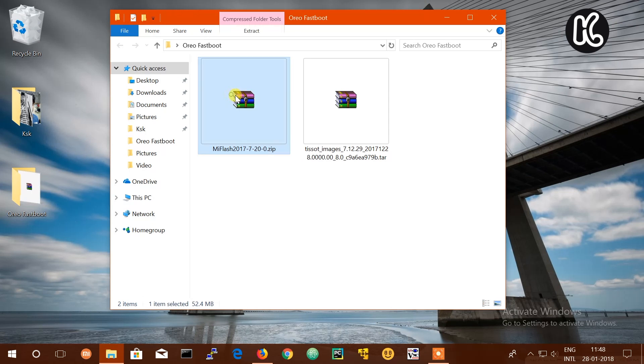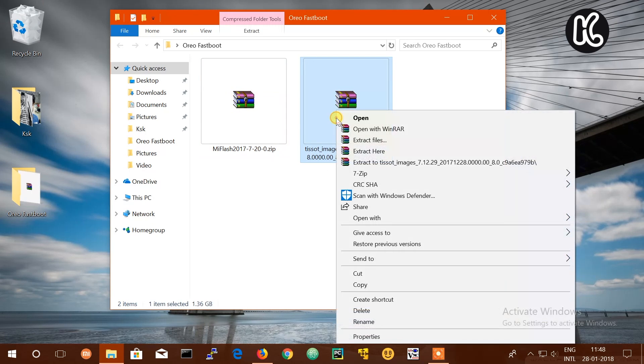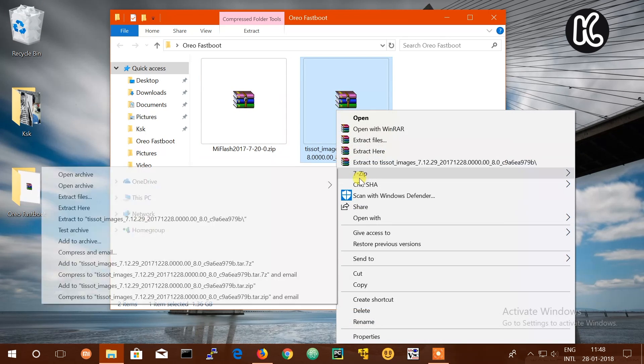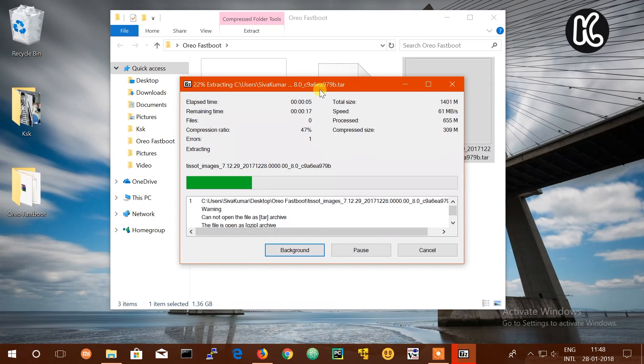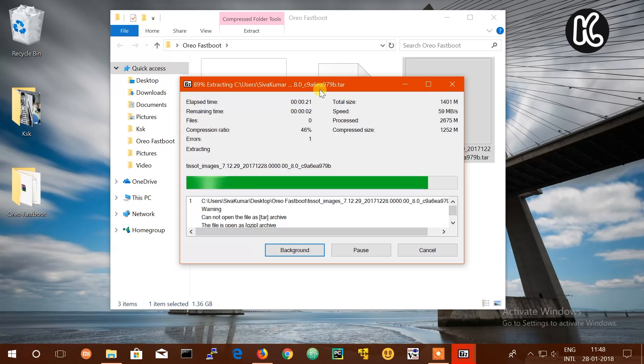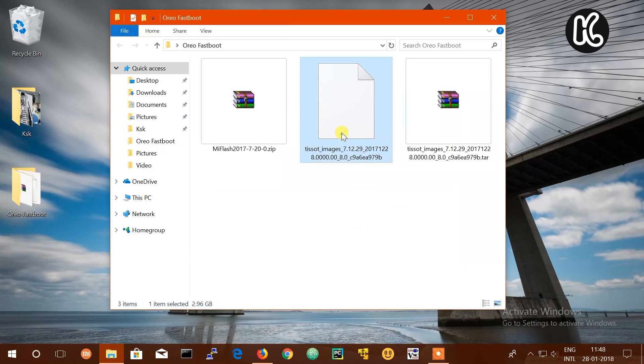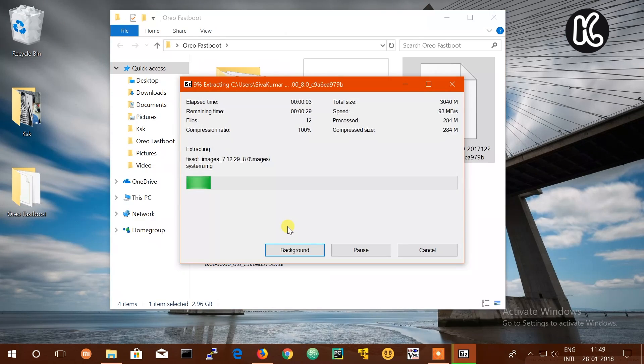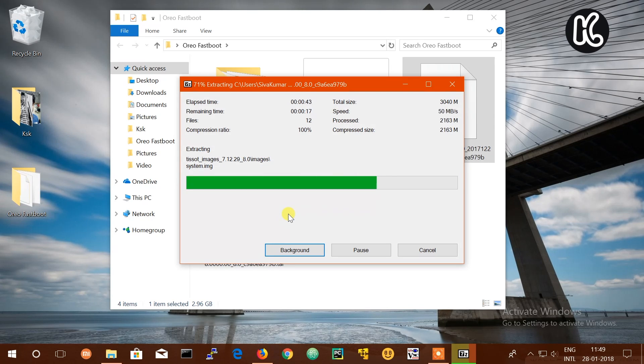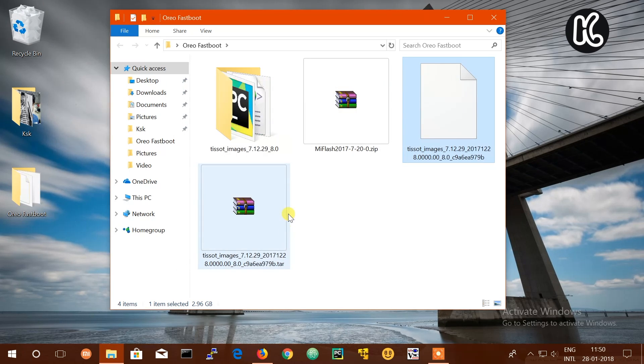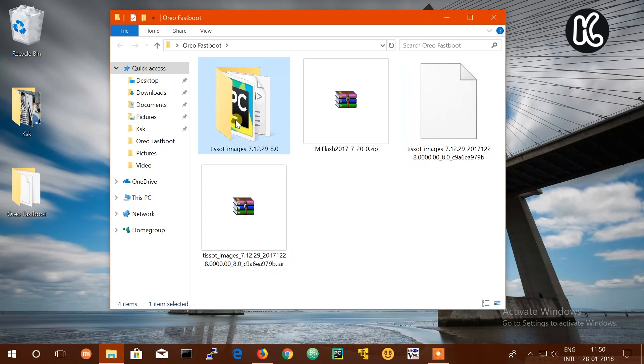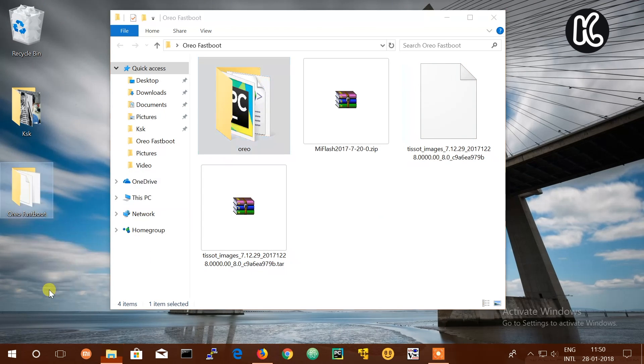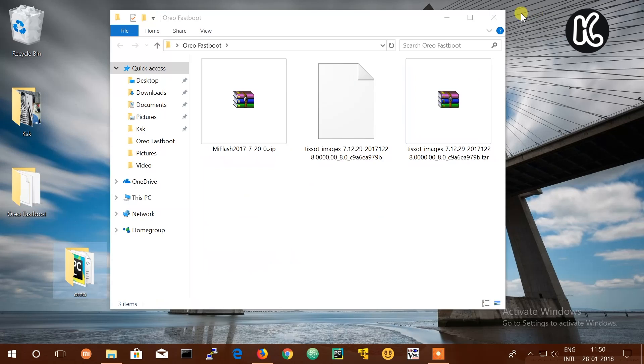Then go ahead and extract the ROM file using the 7-zip extractor. Once it's extracted, you will see another file that you need to extract one more time. Then rename the extracted folder with any name without using spaces, and move this folder to the desktop.